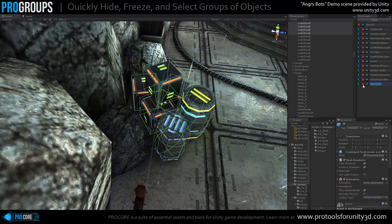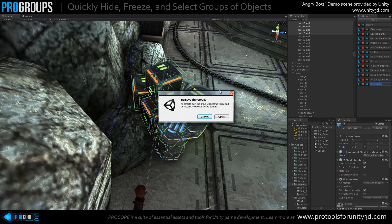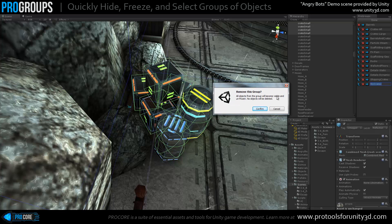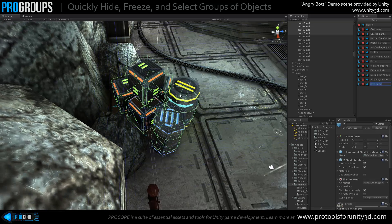In the Modify panel, we have some different options. I can instantly change the names of any of the groups. I can delete them with the red button. One thing to note is that when you delete a group, it's not actually deleting any of the objects — it's only removing the group. Anything in that group that was either hidden or frozen will become unhidden and unfrozen, so you don't have anything lost or inaccessible in your scene.